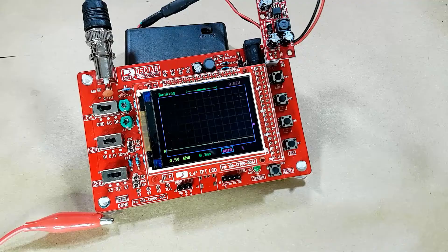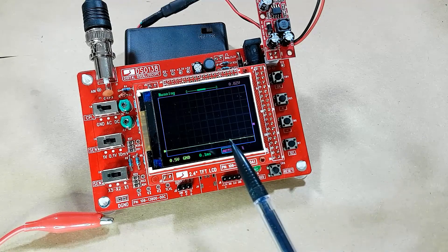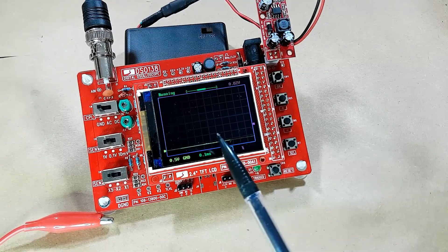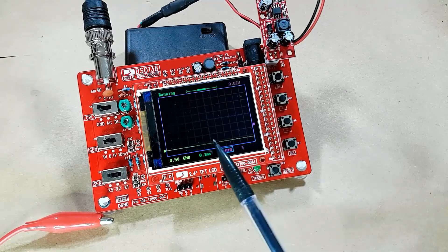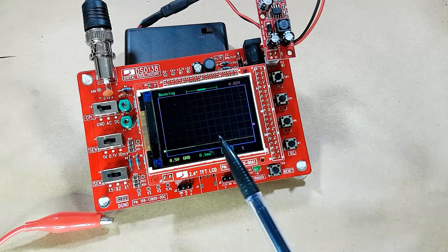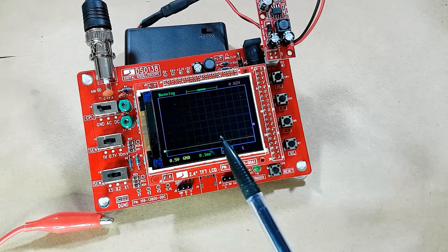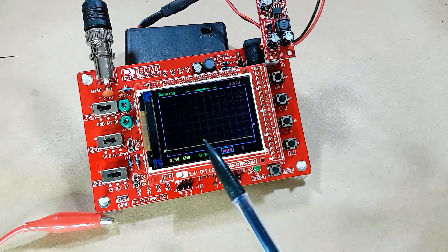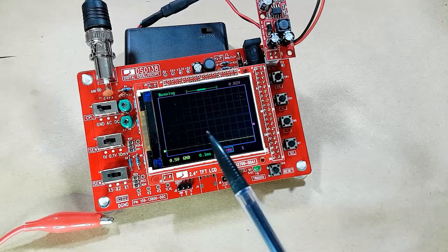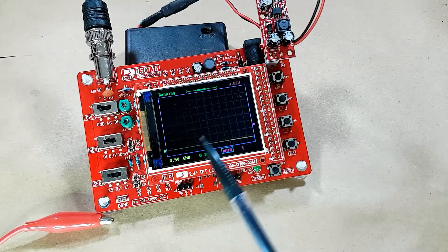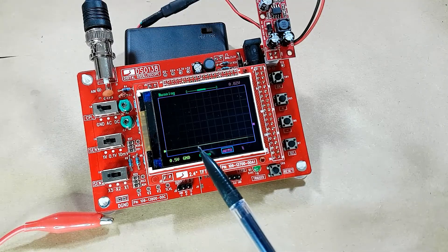You have three trigger modes. In Auto mode, the oscilloscope will perform display refreshes whether the trigger happens or not. When a trigger is detected, the display will reference the trigger point; otherwise, it'll just display the waveform at random points.